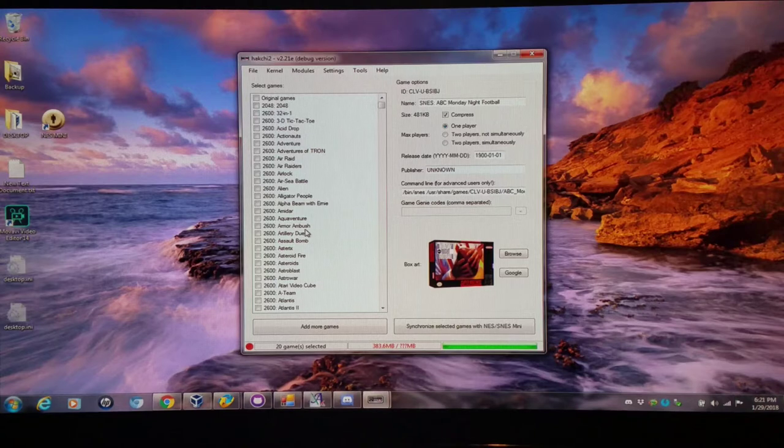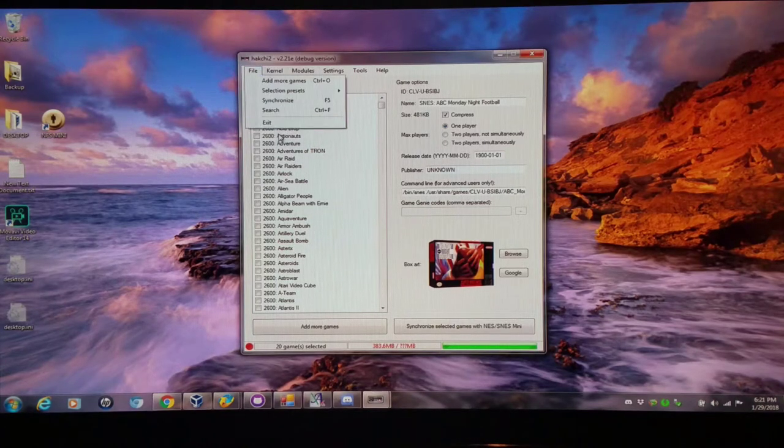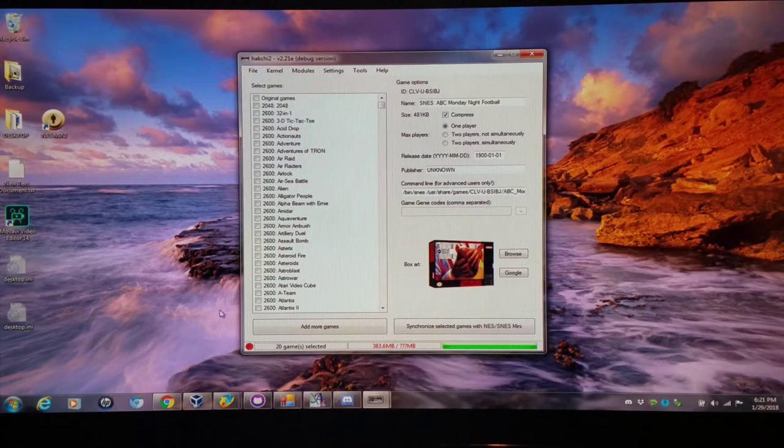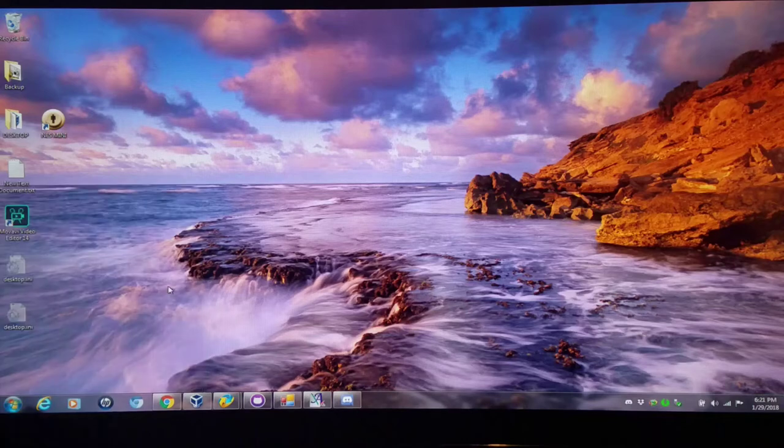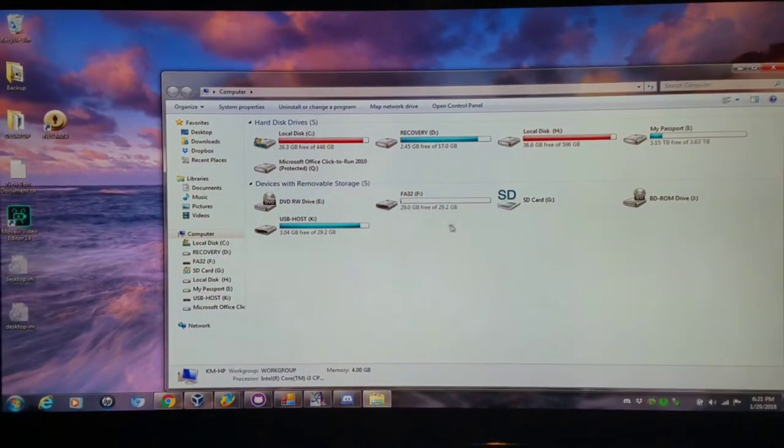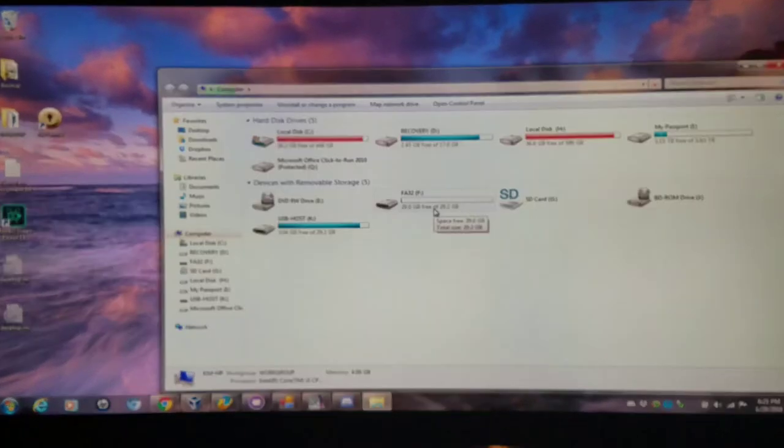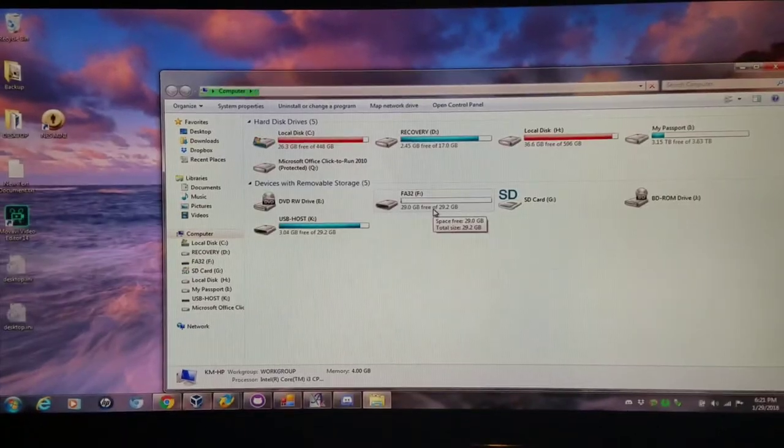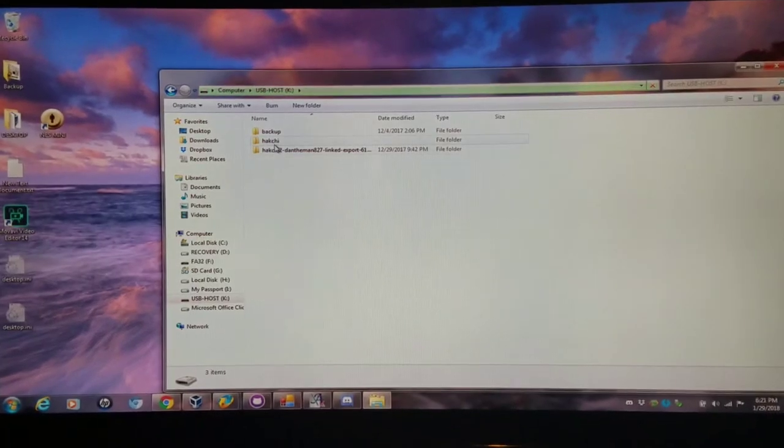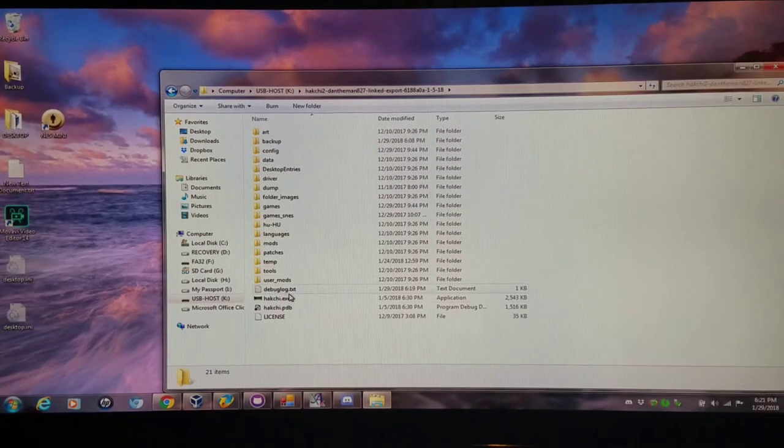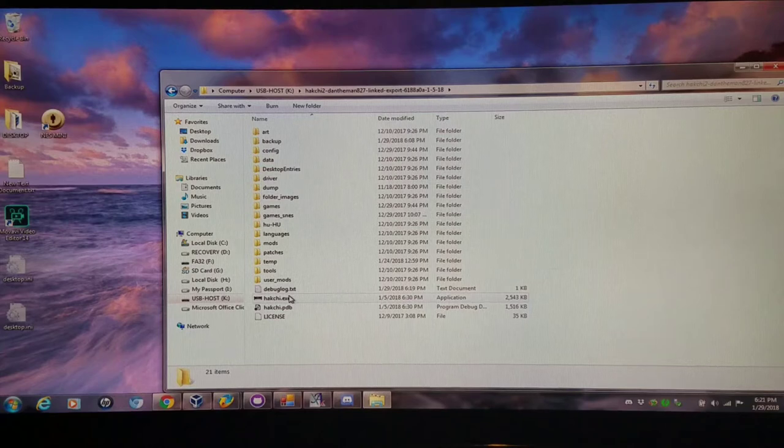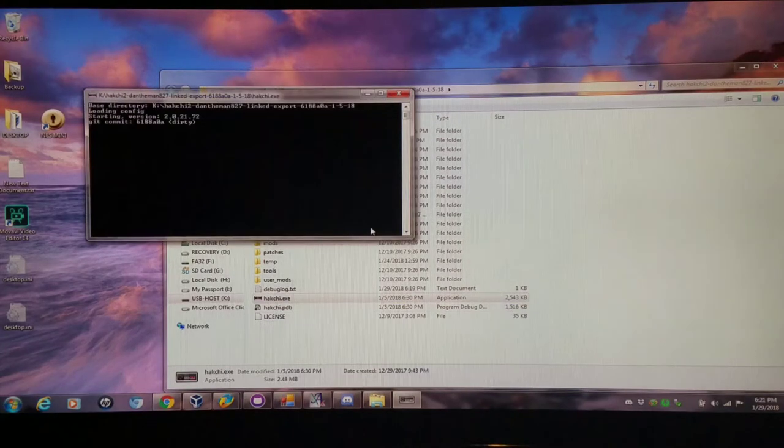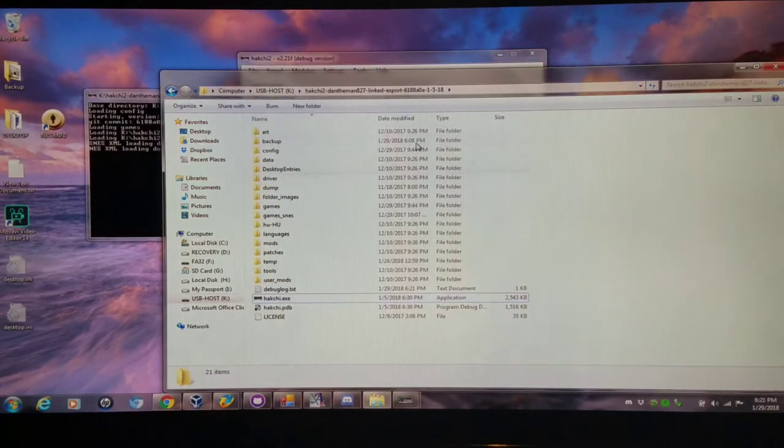I'm going to exit this Hakchi 2 version here and open up a fresh Hakchi 2 with no games in it just for testing purposes to better give an example of how this process works. It doesn't really matter which Hakchi 2 version you use. I'm going to open it up right now.